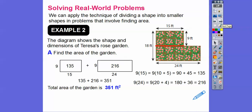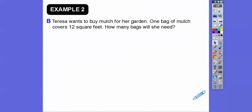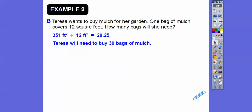Teresa's garden is 351 square feet, and we need to put mulch in it. One bag of mulch covers 12 square feet, so how many bags will she need? We take 351 and divide by 12, and we get a little less than 30 — about 29.25. Since she can't buy a fraction of a bag, she'll have to get 30 bags altogether.